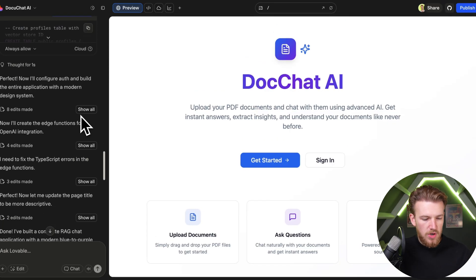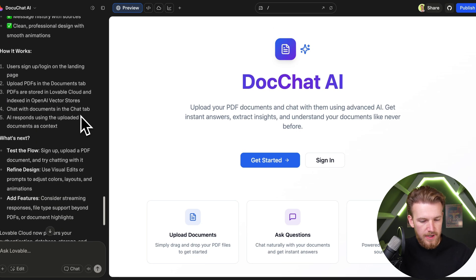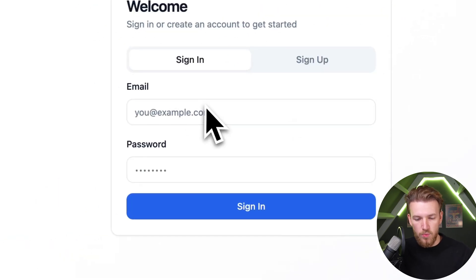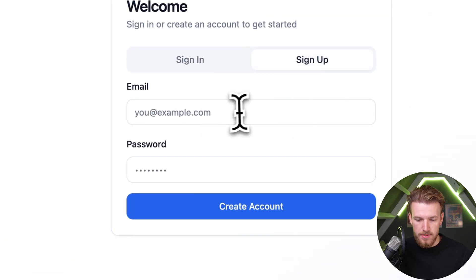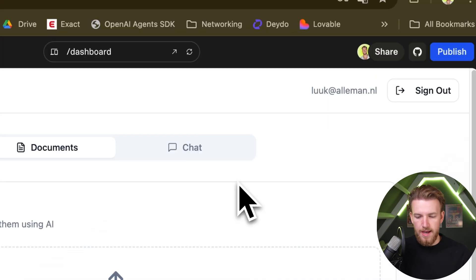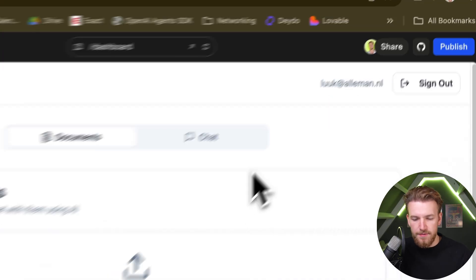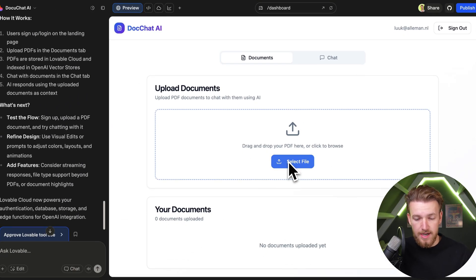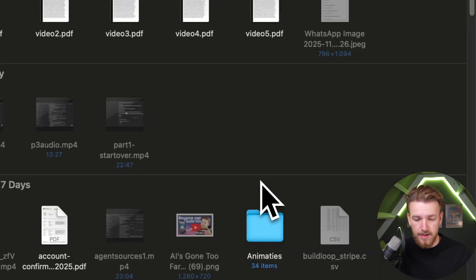We got our first version of our app. This is all looking really good. It's called DocChat AI. We can click on get started, sign up, and we got our interface right here. We can now upload documents. Let's test it out.